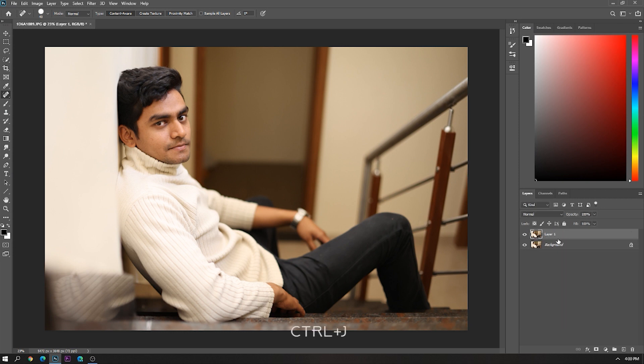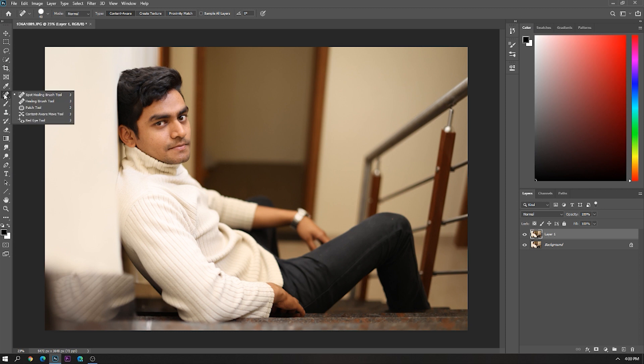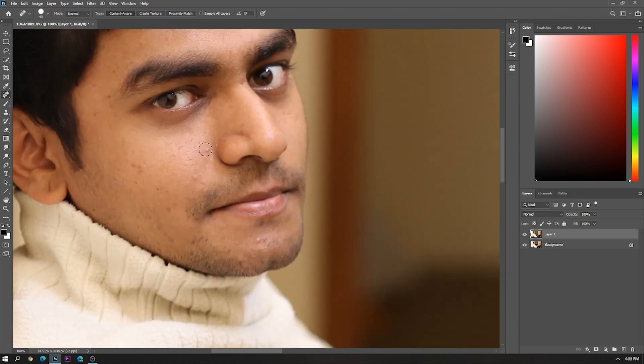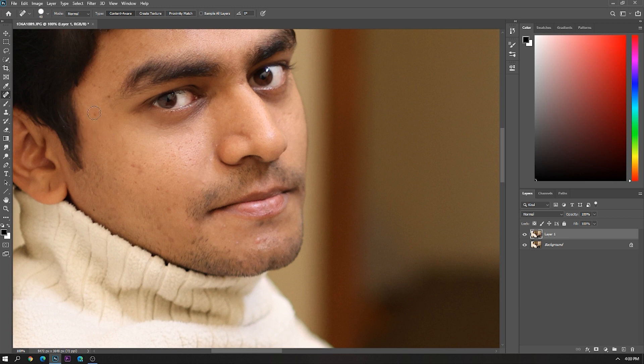Now create a duplicate layer of the background layer. First we want to remove all the dark spots on the face. For that we are going to use Spot Healing Brush tool. Now simply remove all the spots on the face for a better result.